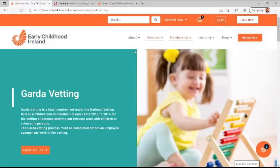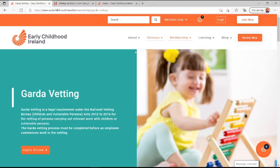Hello and welcome to Early Childhood Ireland's Garda Vetting. Garda Vetting is a legal requirement under the National Vetting Bureau's Act and must be completed before an employee commences work in an early learning or school age setting.